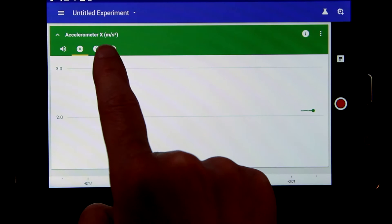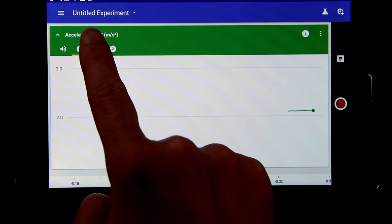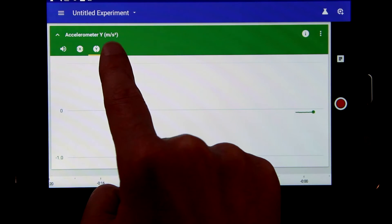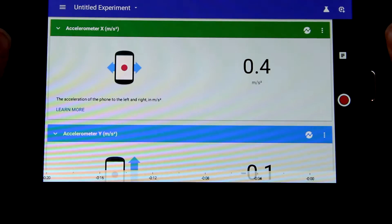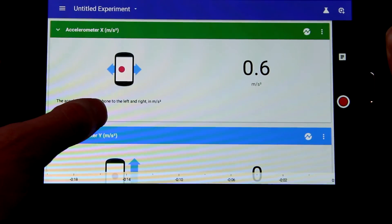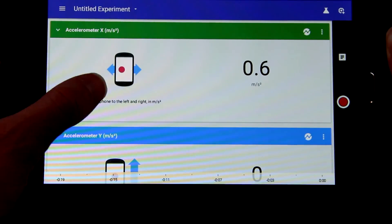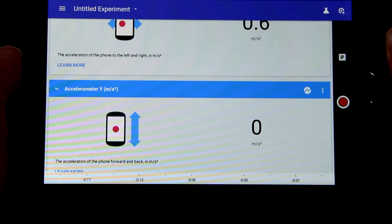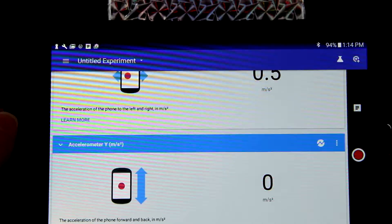Our device reads acceleration in the X, Y, and Z directions. The information view not only shows you the number for the acceleration, but also the direction in which it's acting.